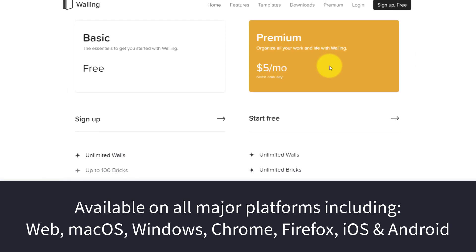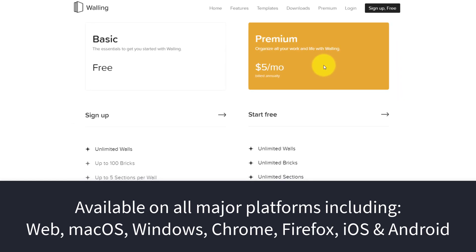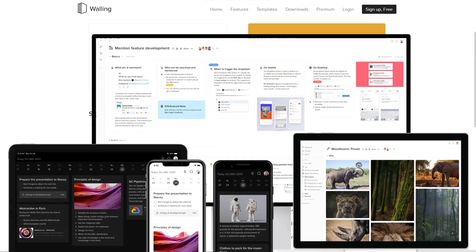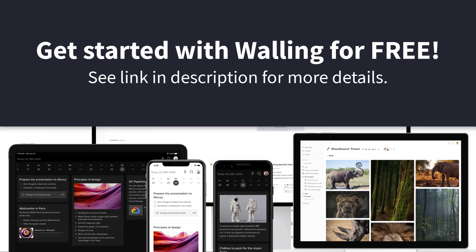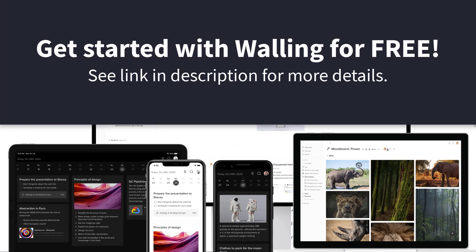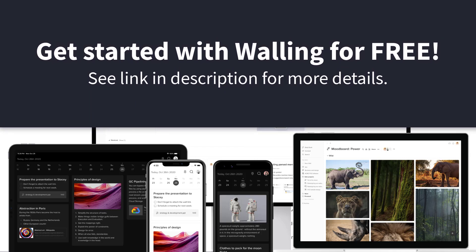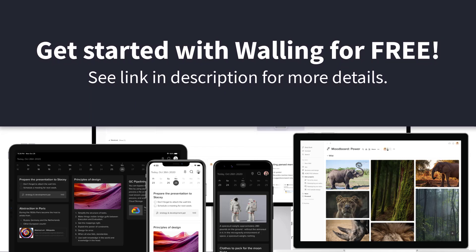So if you're looking for a productivity tool which is more flexible and more visual for you and your team's needs, look no further than Walling. Be sure to click the link in the description below to learn more.